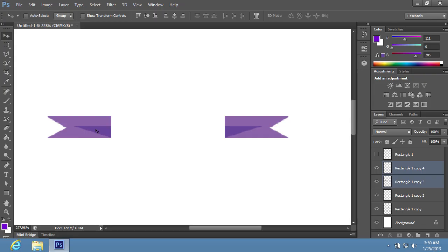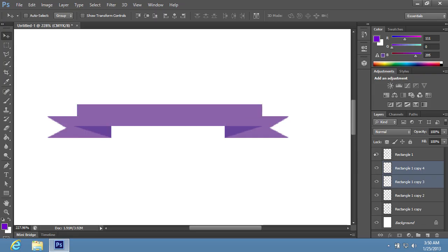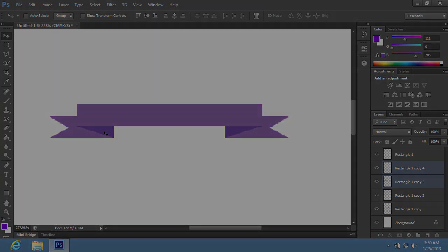Click on the eye icon near the preview icon of the Rectangle 1 layer to make it visible. Now the ribbon banner has been successfully created with Adobe Photoshop tools.